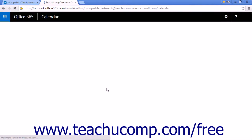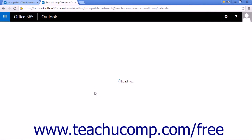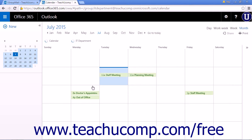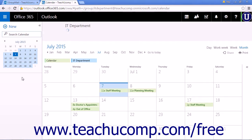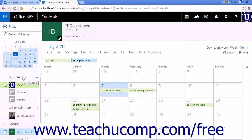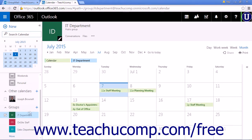The group calendar will appear under groups on the calendar page and can be checked and viewed in the same viewing pane as any other calendar you may use. The group calendar acts just like any other calendar in the calendar app.